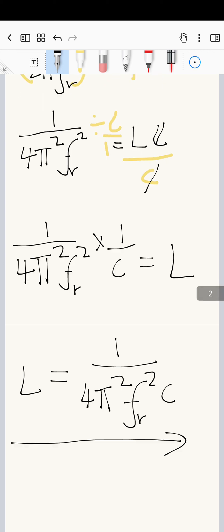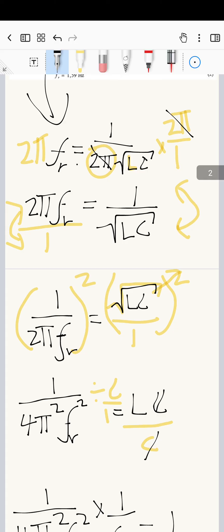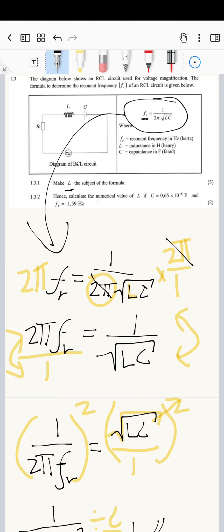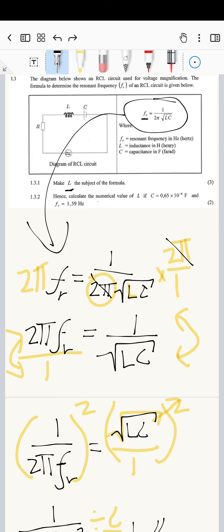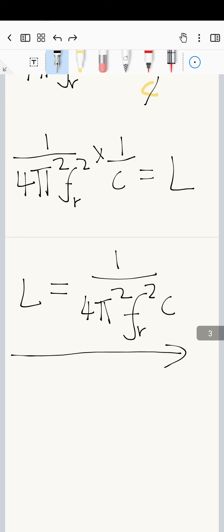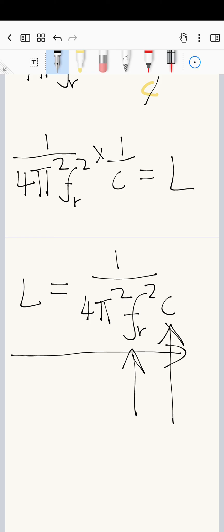The next part of the question is substitution. You take the value they give you for C and the value they give you for Fr, substitute them into this formula, and the rest is calculator work. I won't do that substitution here, but the subject of the formula part is done.